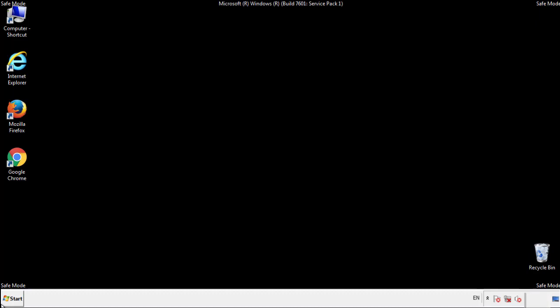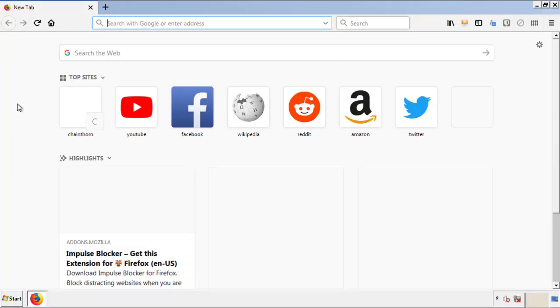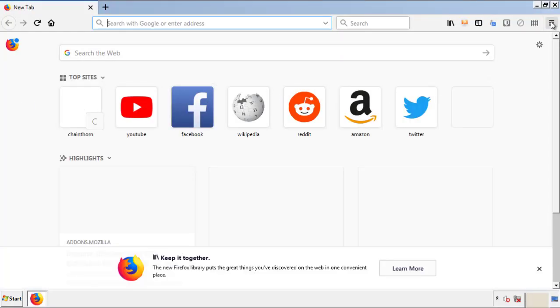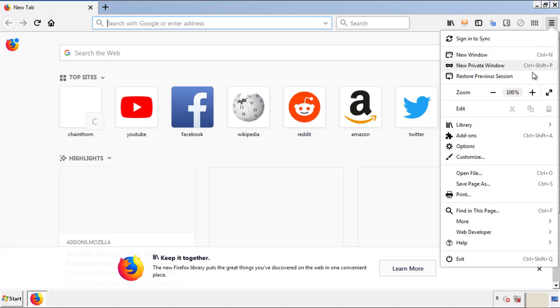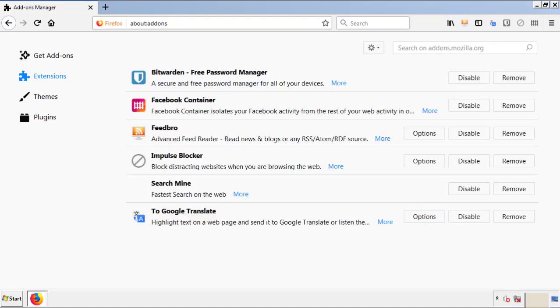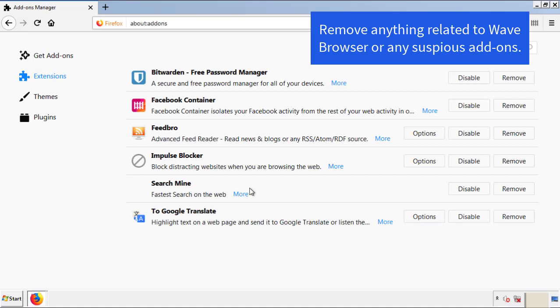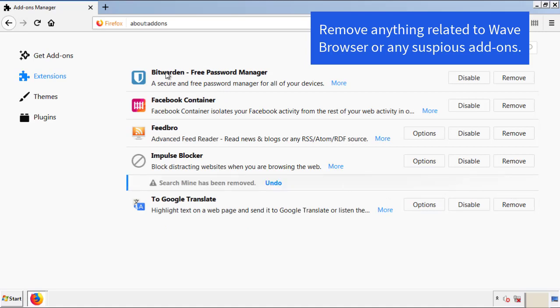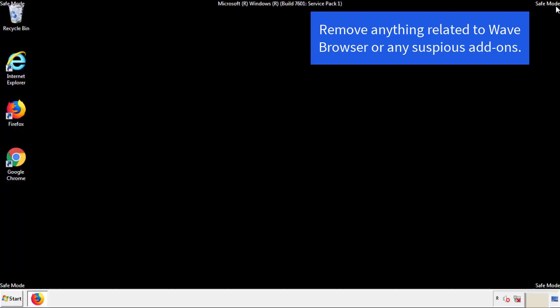We want to make sure there aren't any leftovers in our browser extensions, so we'll start off with Firefox. Back to the menu icon and down to Add-ons. From here, we'll be looking for any extensions that may be causing our problems, so just have a look around and delete everything that looks suspicious. Once Firefox is restarted and we've made sure there are no miscellaneous extensions, we can move on to Chrome.